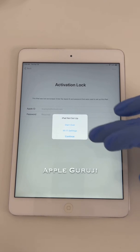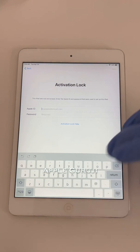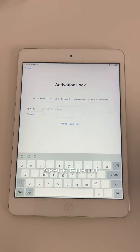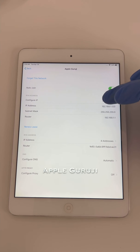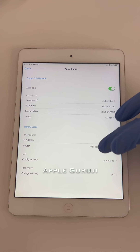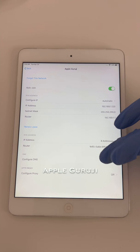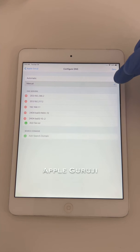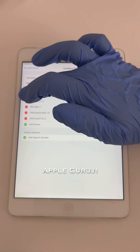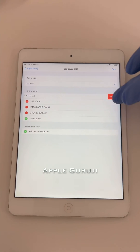Press the home button once and select the Wi-Fi settings option. Now tap the information icon. Go to the Configure DNS option and select the Manual option.